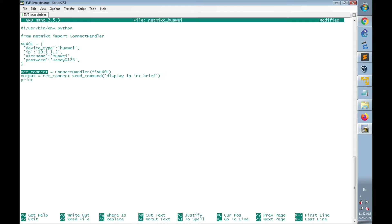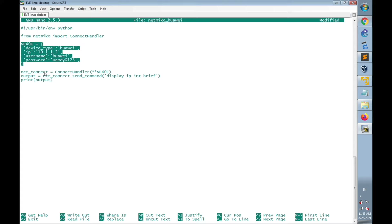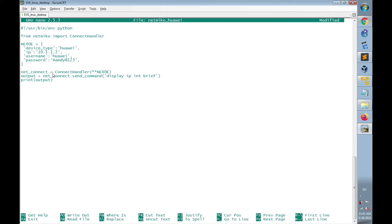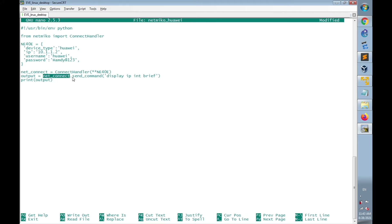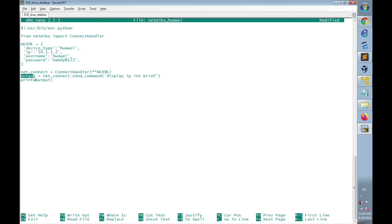Finally, I print the output. To summarize: I named the connection handler 'net_connect' using ConnectHandler with the connection details — device type, IP address, username, and password. Then I sent the CLI command using 'net_connect.send_command("display IP interface brief")' and the result is stored as 'output', which is then printed.